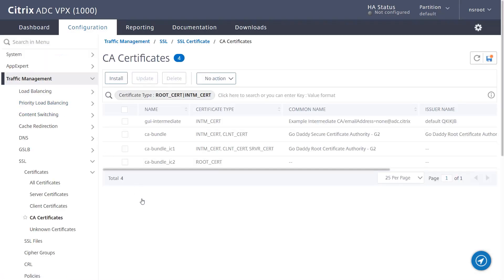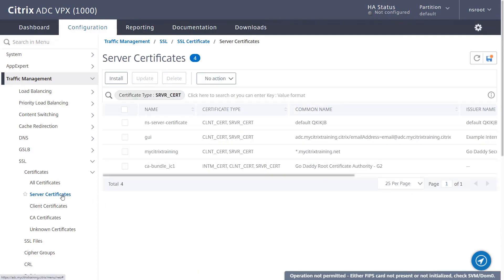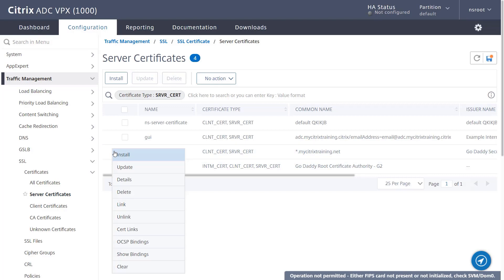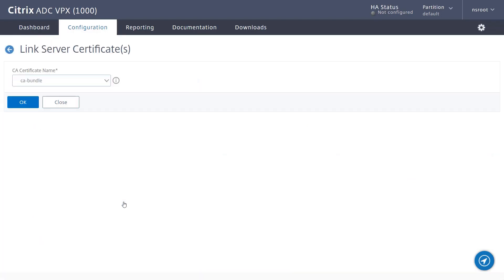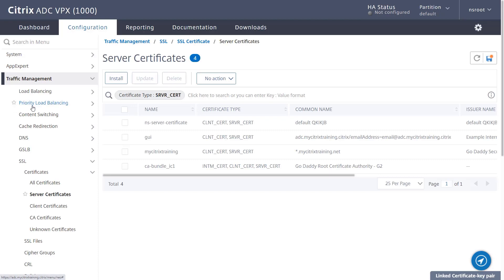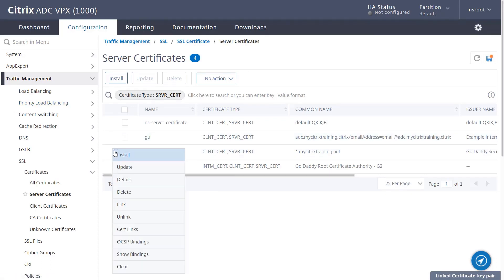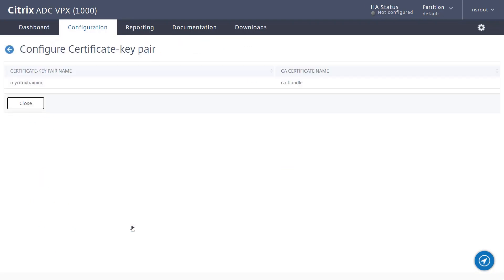Now let's return to the server certificate so we can formally link it to the intermediate. From the Action button, we choose Link. The ADC will automatically enumerate the appropriate intermediate authority from the list of already installed entries. Click OK to complete the process. Returning to the Action button, we choose Cert Links from the drop-down menu to verify that the link is now in place.